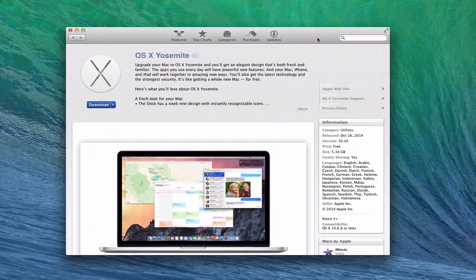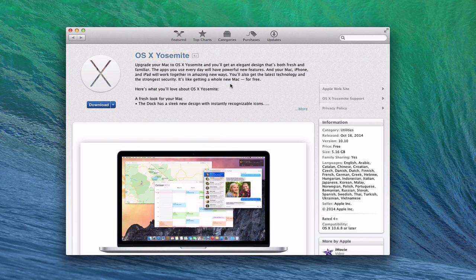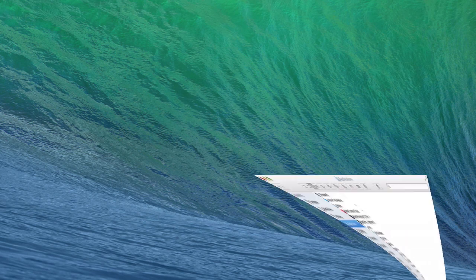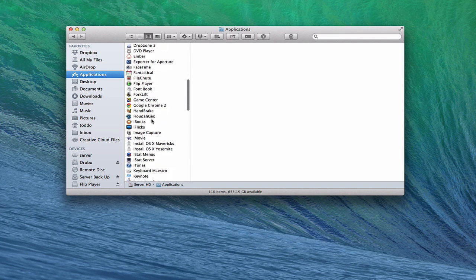Here we are on the Mac App Store on the Yosemite page, which shows you a bit of information on what Yosemite is — Apple just put this out today. It does take 5.16 gigabytes for the download, so you want to know that ahead of time, not only for the space but also for the time it will take to download. I've already done the download, so when you download it, if you pull up Applications in the Finder, you'll get this 'Install Yosemite' right here.